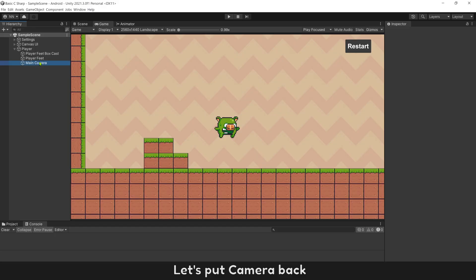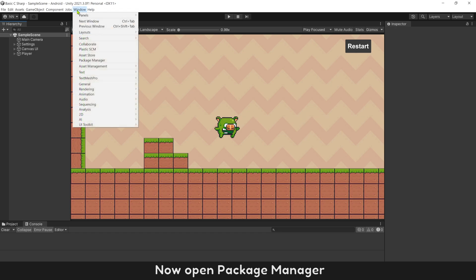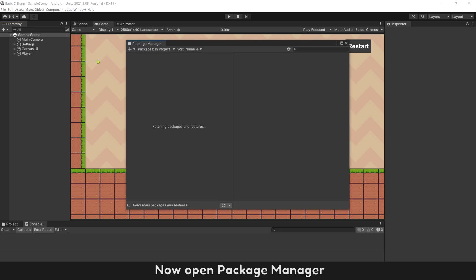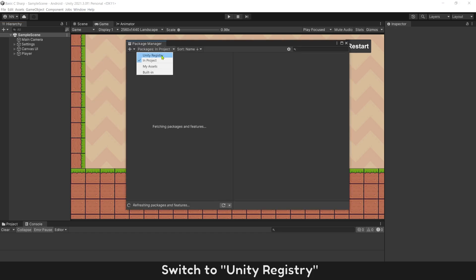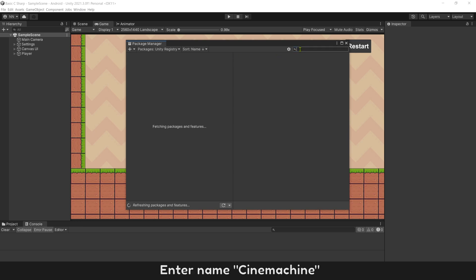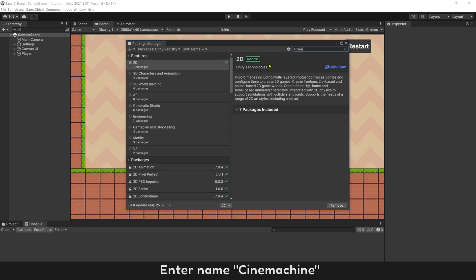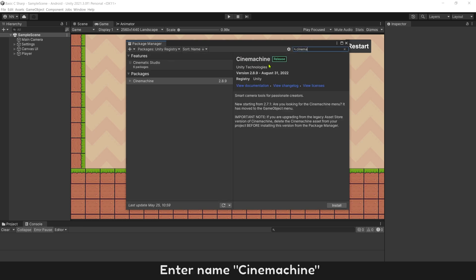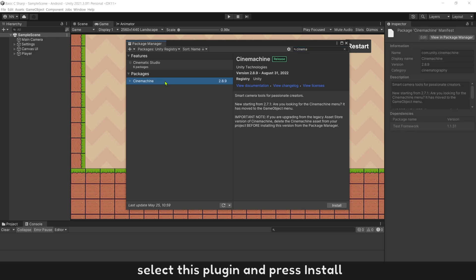Let's put camera back. Now open Package Manager. Switch to Unity Registry. Enter name Cinemachine. Select this plugin and press install.